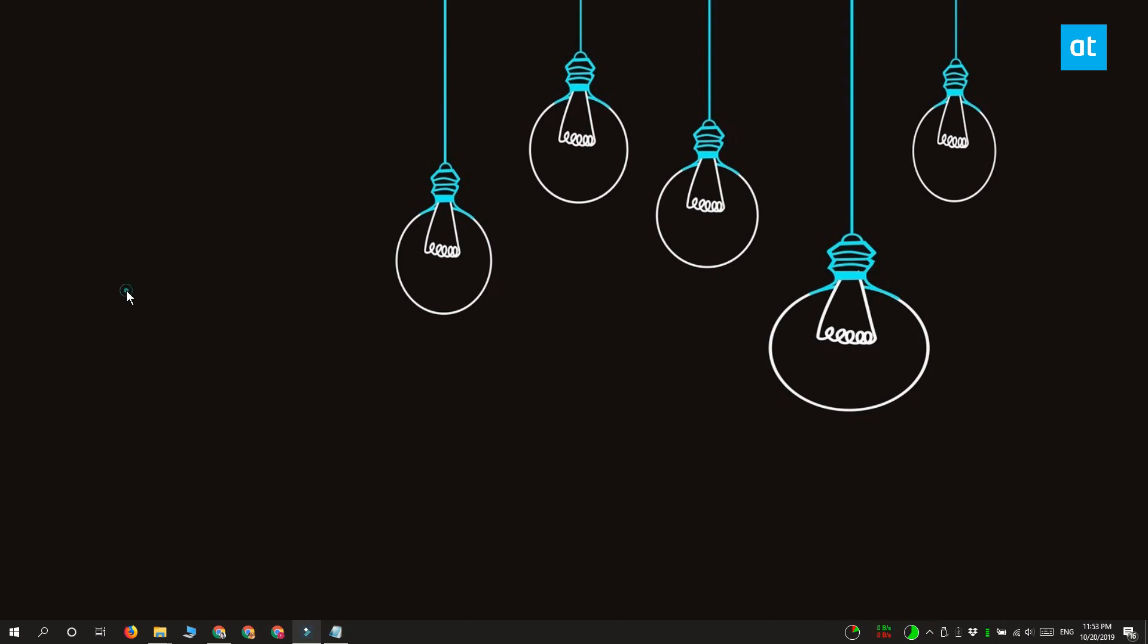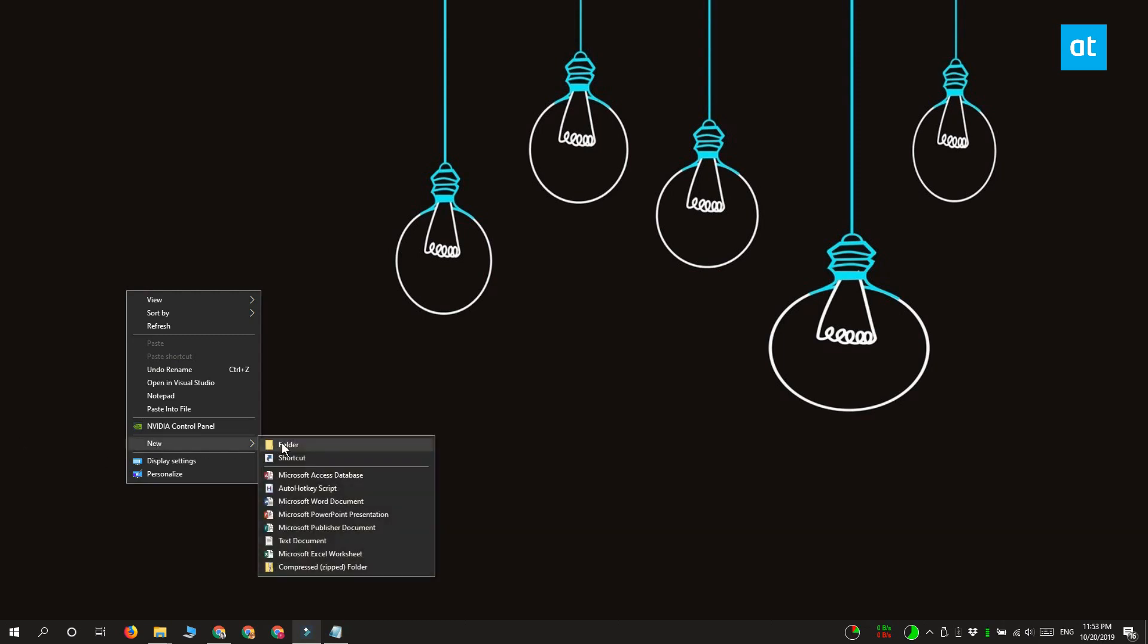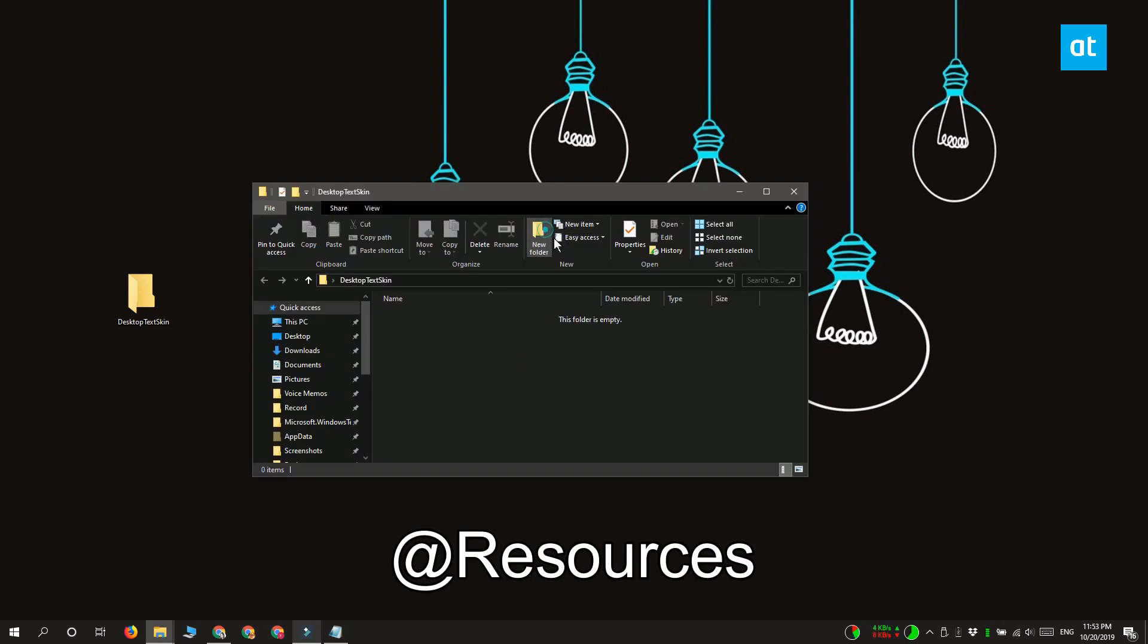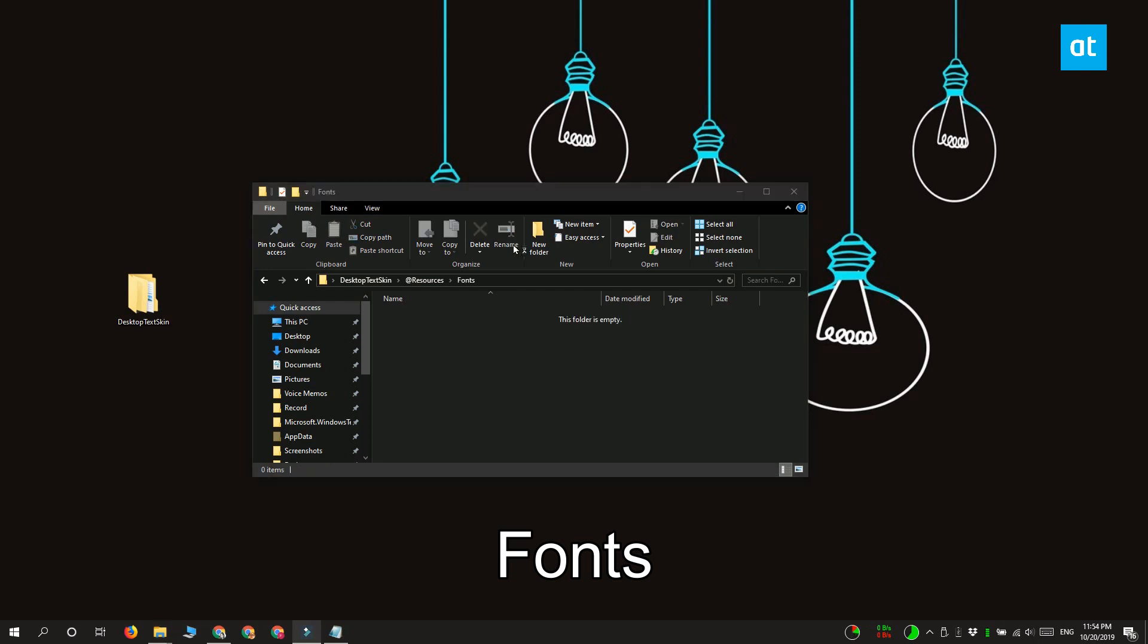Once you've got your font, what you need to do first is go to your desktop and create a folder for your skin. Give the folder the exact name that you want the skin to have, and inside this folder create another folder named at resources, and inside this folder create another folder called fonts, and then move the font that you want to use into this folder.